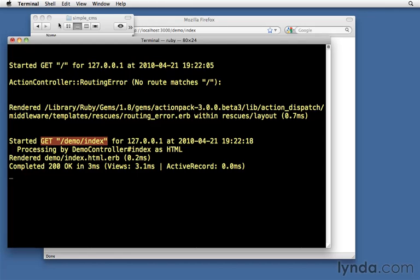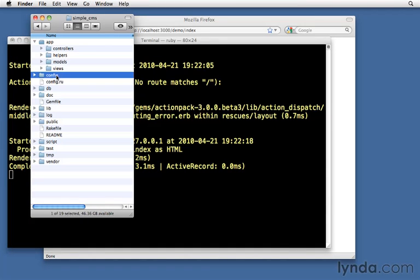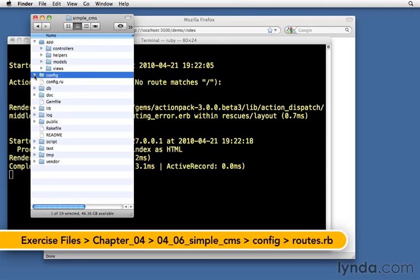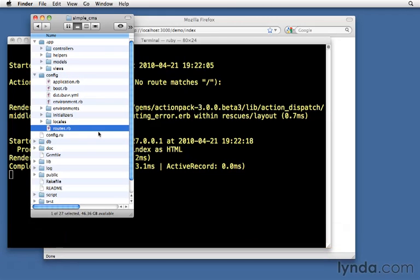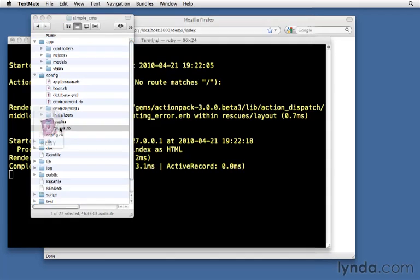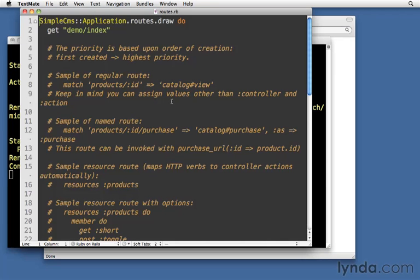It does that by using a set of routing rules. And those rules are in the config folder inside routes.rb. So everything having to do with our routing rules is stored in this config file routes.rb. If you open it up, there's a lot of commented out samples of different kinds of routes that we can do. Don't worry about most of those.